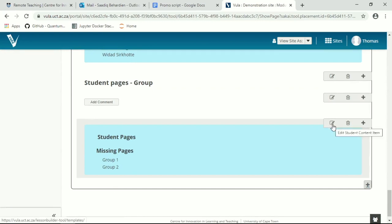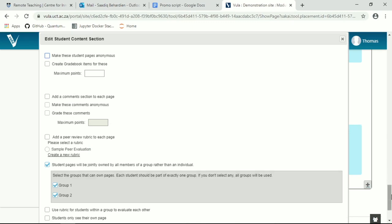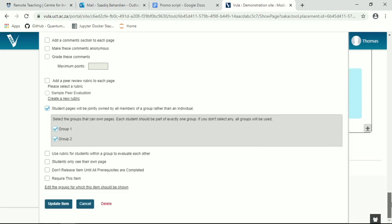Like with the comments feature, you can make the pages anonymous, you can create gradebook items, and you can add things like comment sections or make comments anonymous and grade those comments. There are more sophisticated features like adding peer review and peer evaluation to the pages. I would recommend against those unless you're very comfortable with Vula, because they're a little bit more complicated to set up.